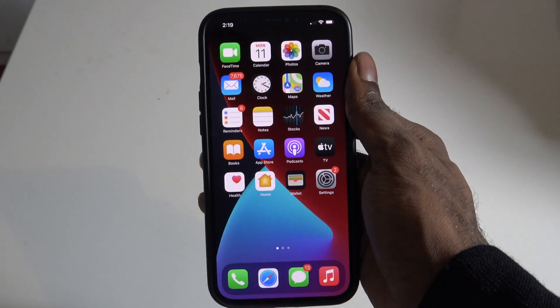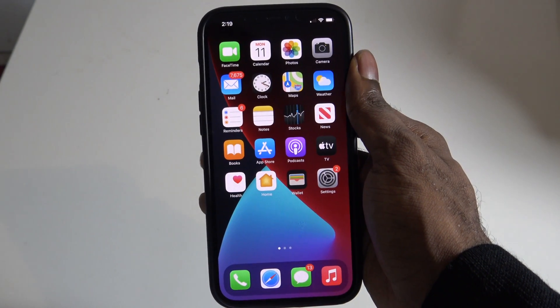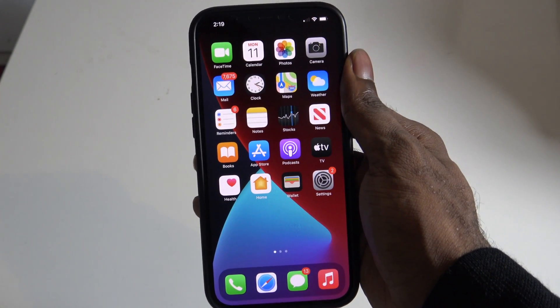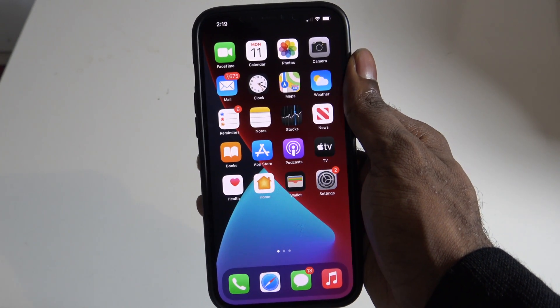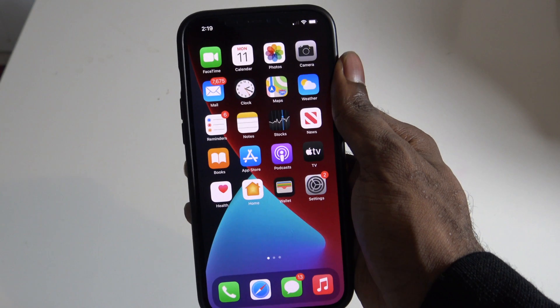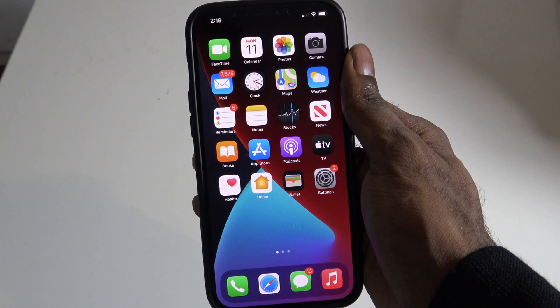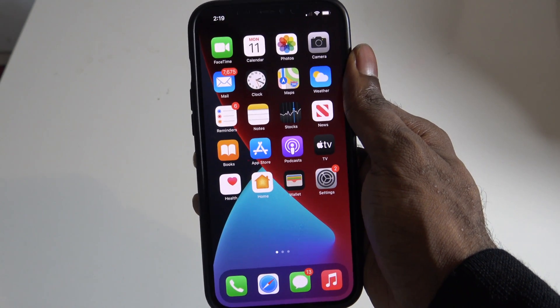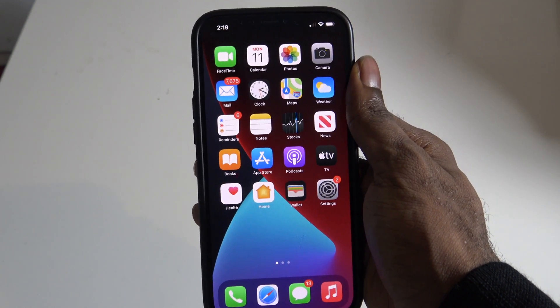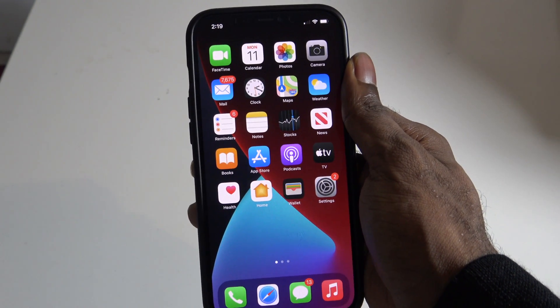Hey guys, what's up? It's Alpacritix from Alpacritix.com bringing you a new video, and this one is going to be on how to get the always-on display on your iDevice.